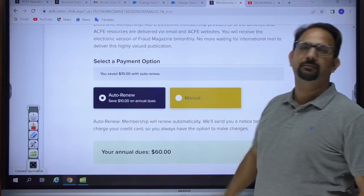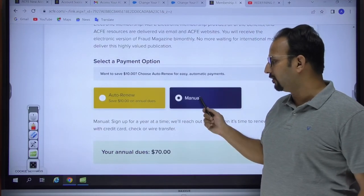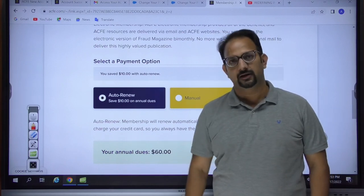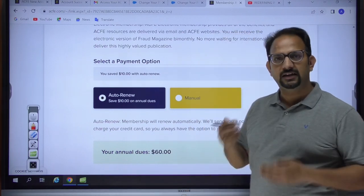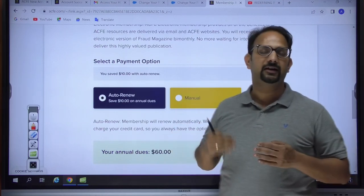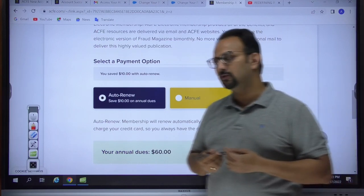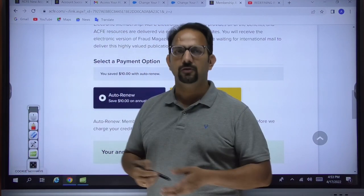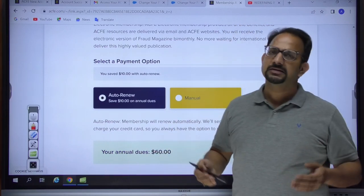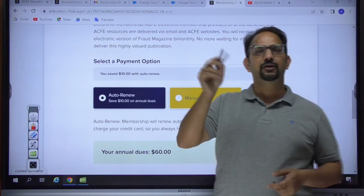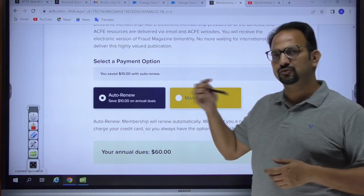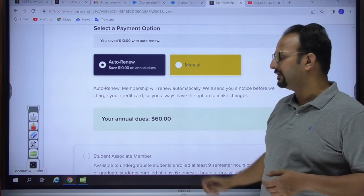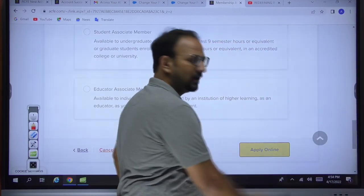Select 'General Associate Membership.' It will then ask whether you want electronic or standard membership — it's better to go for electronic, as standard is a bit more expensive. Next, select between auto-renew and manual. If manual, the fee is 70 dollars. If auto-renew, you save 10 dollars and pay 60 dollars. If you want to discontinue membership at any time, you can simply log into your ACFE account and disable the auto-renew.